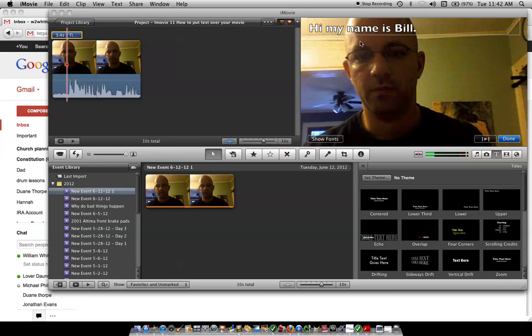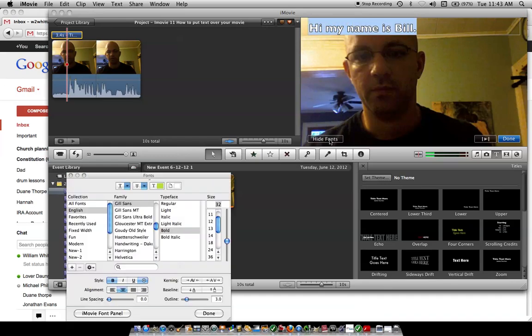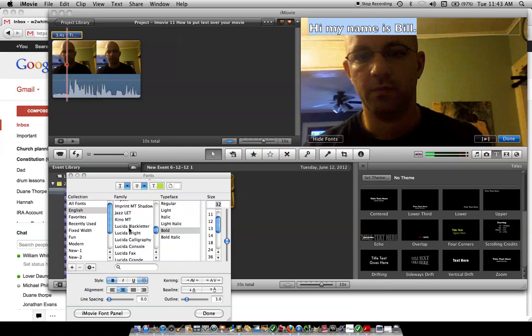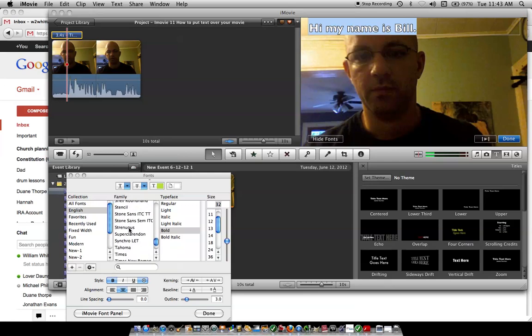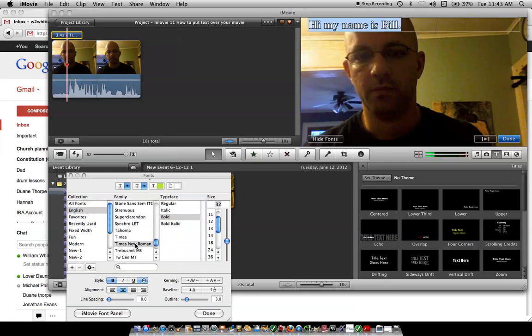Or, if you want to change the font, you can go over here, highlight that, show fonts. Go down through, choose whatever. I'll pick Times New Roman, because that's common.